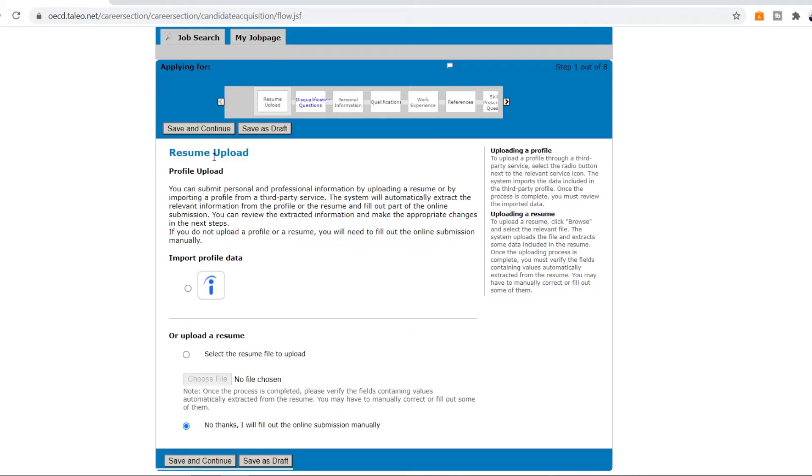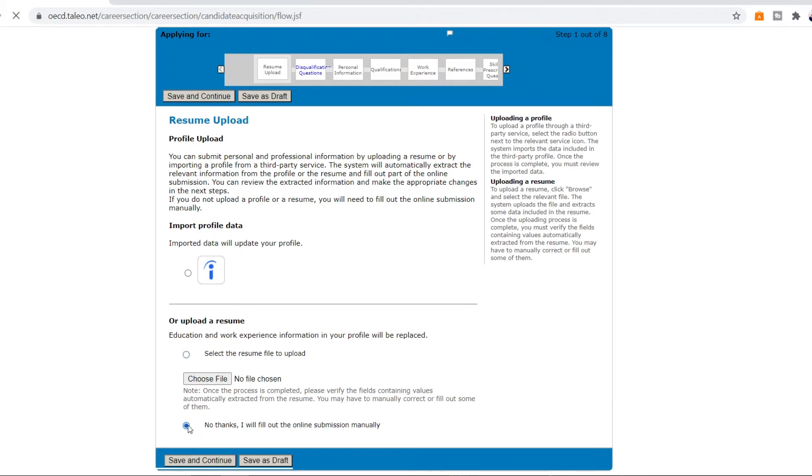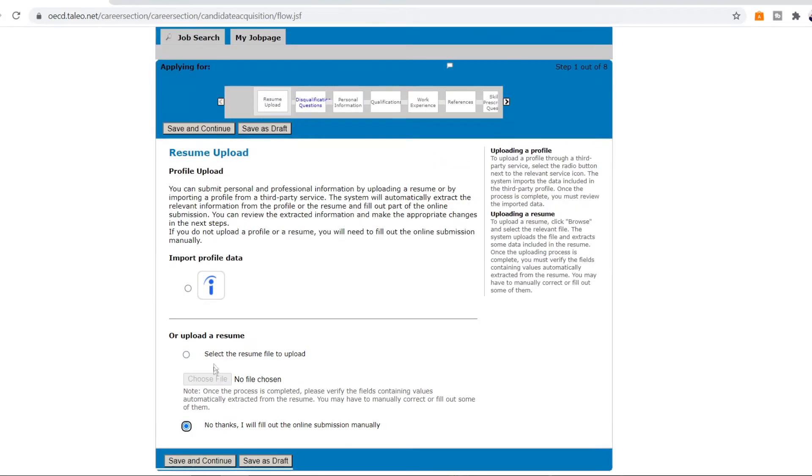So in the first step you have to upload your resume. You can upload it by importing your data from a third party app or you can also select no thanks, I will fill out the online submission manually through this. So you can pick any of this. So I would suggest that you should have your own CV and you should upload that here as that will help you. Or if you don't have a third party app to download your information from a profile then you can click this. So whatever suits you do that and then press save and continue.